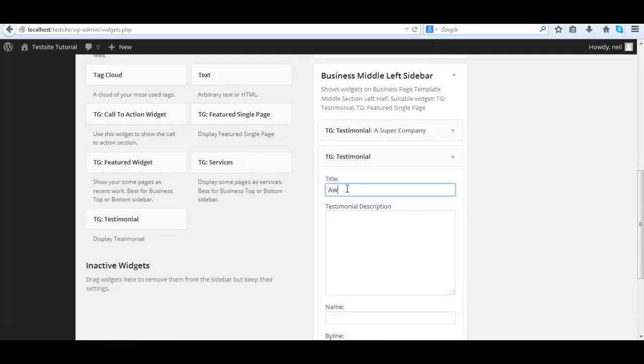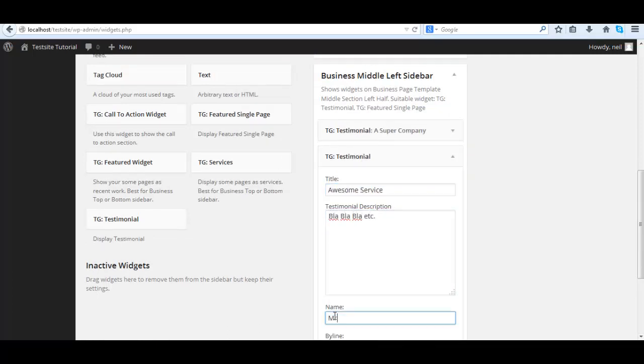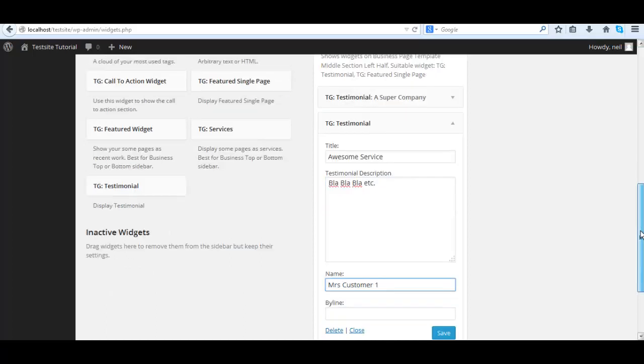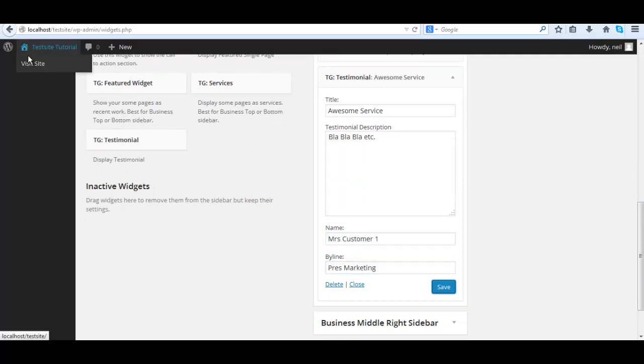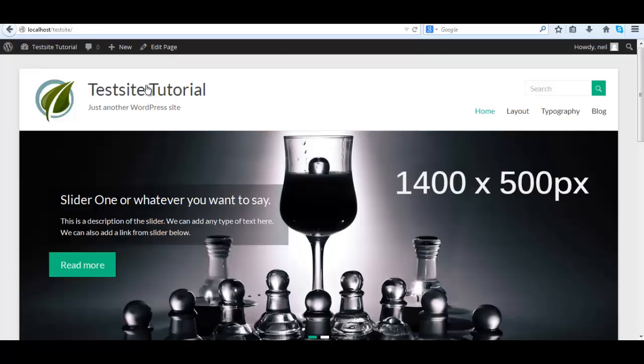You could add as many as you want but in this case we'll add two. Always remember to save. Now let's take a look in the front and here we see it.